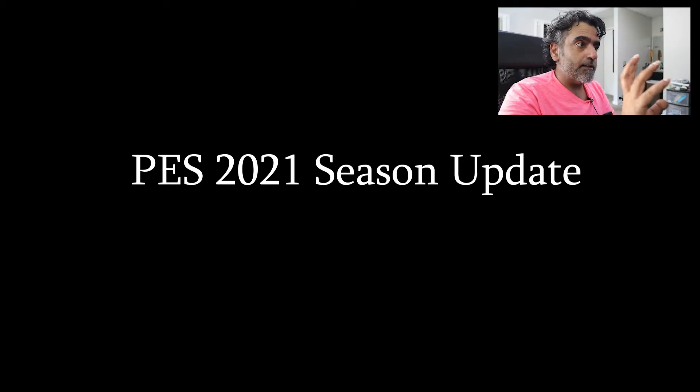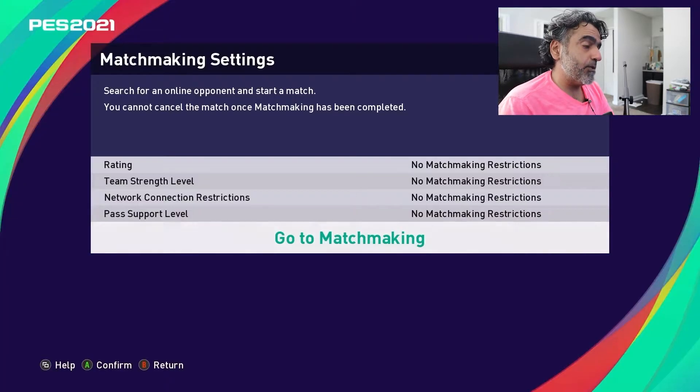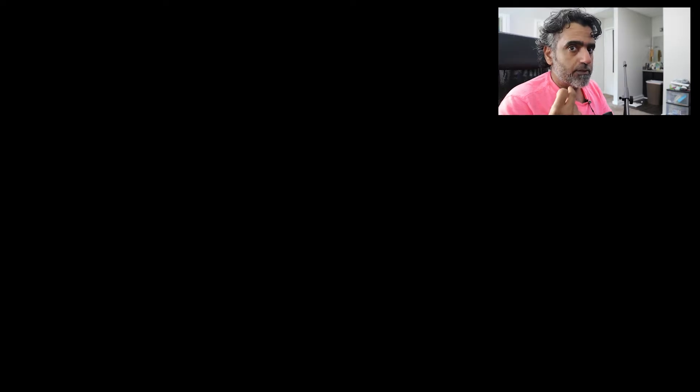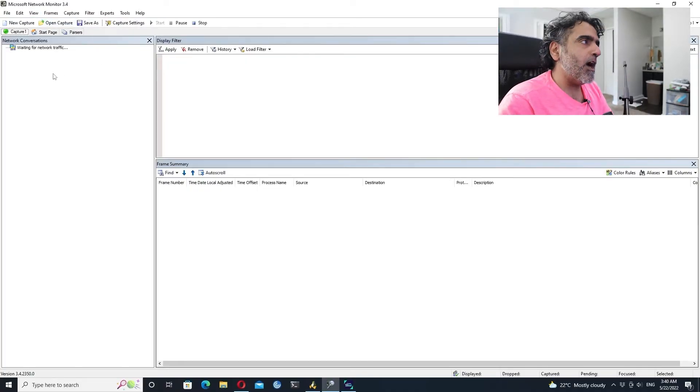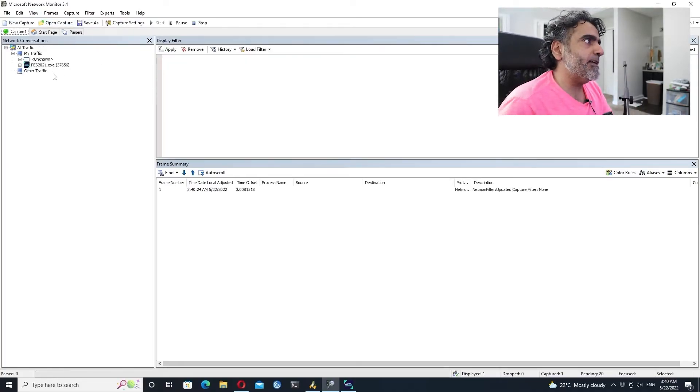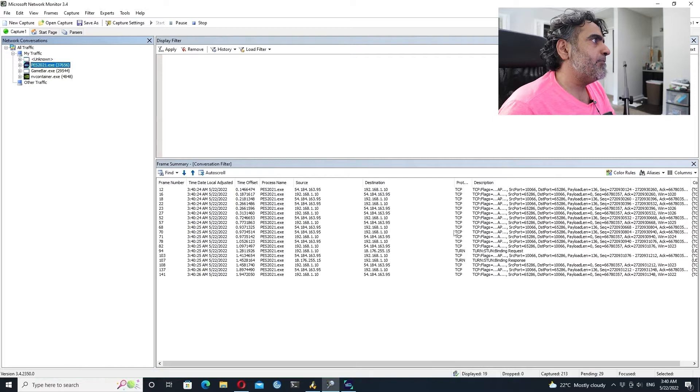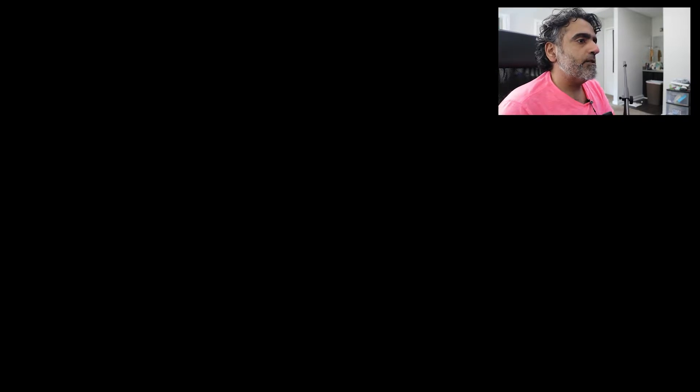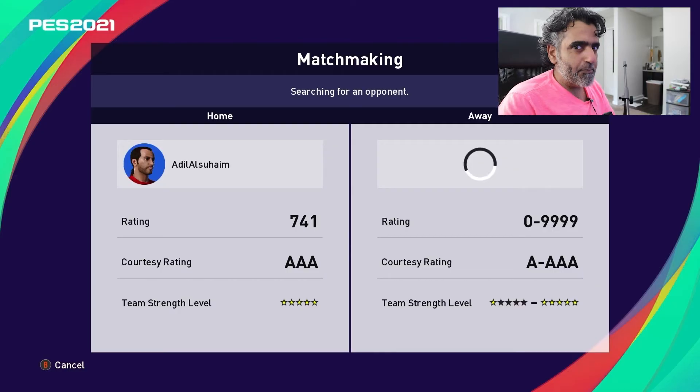That's basically for eFootball, which shows that it's a dedicated server. This is the older game, PES 2021. The good old searching for a match. This one uses what's called user hosted, so one of the users will be host and a server and the other one will be a client. People call it peer-to-peer. We will filter by PES 2021 and analyze the traffic once we find a match.